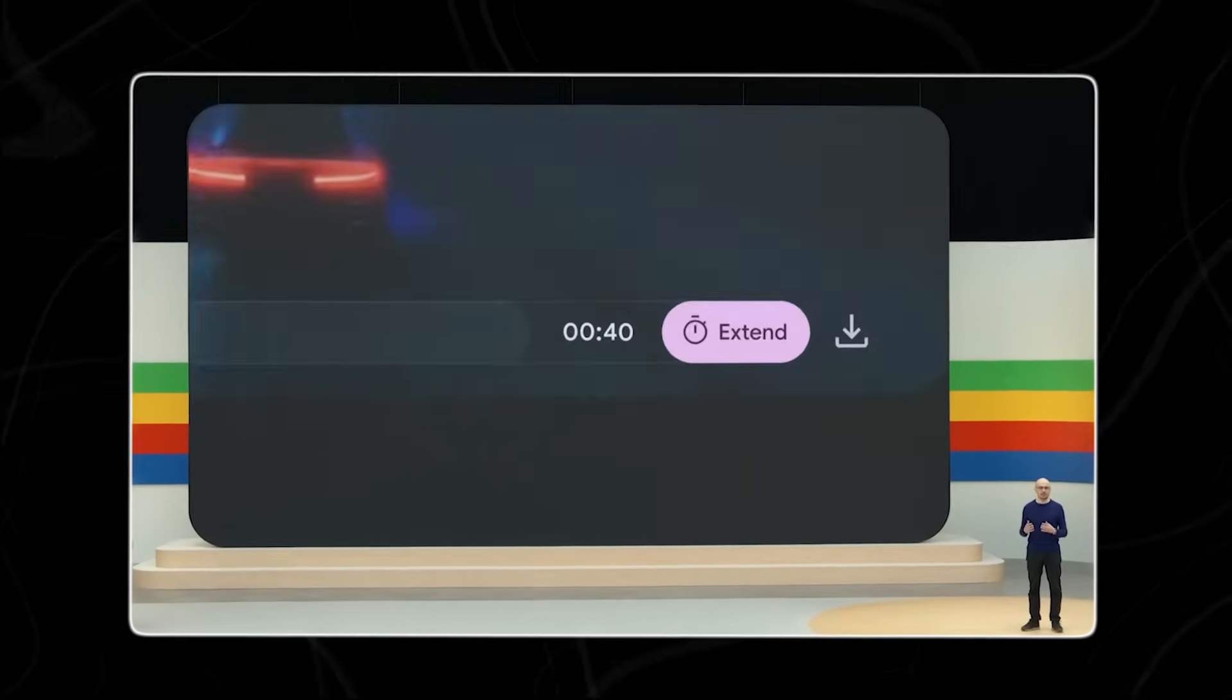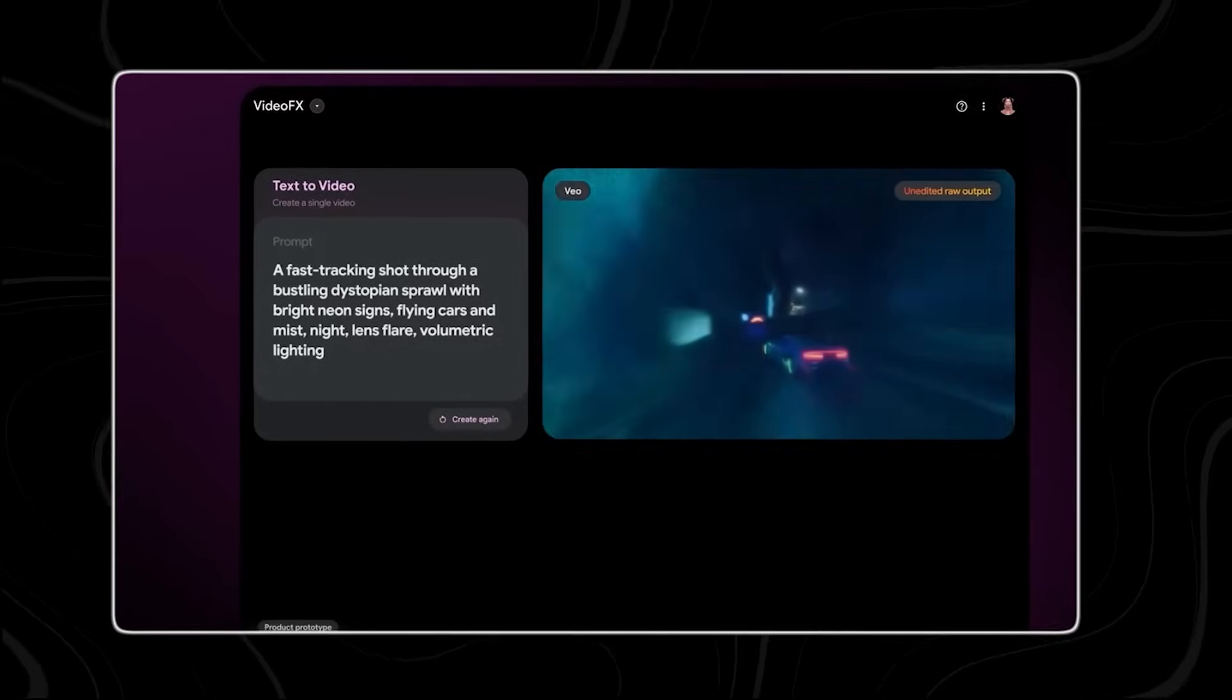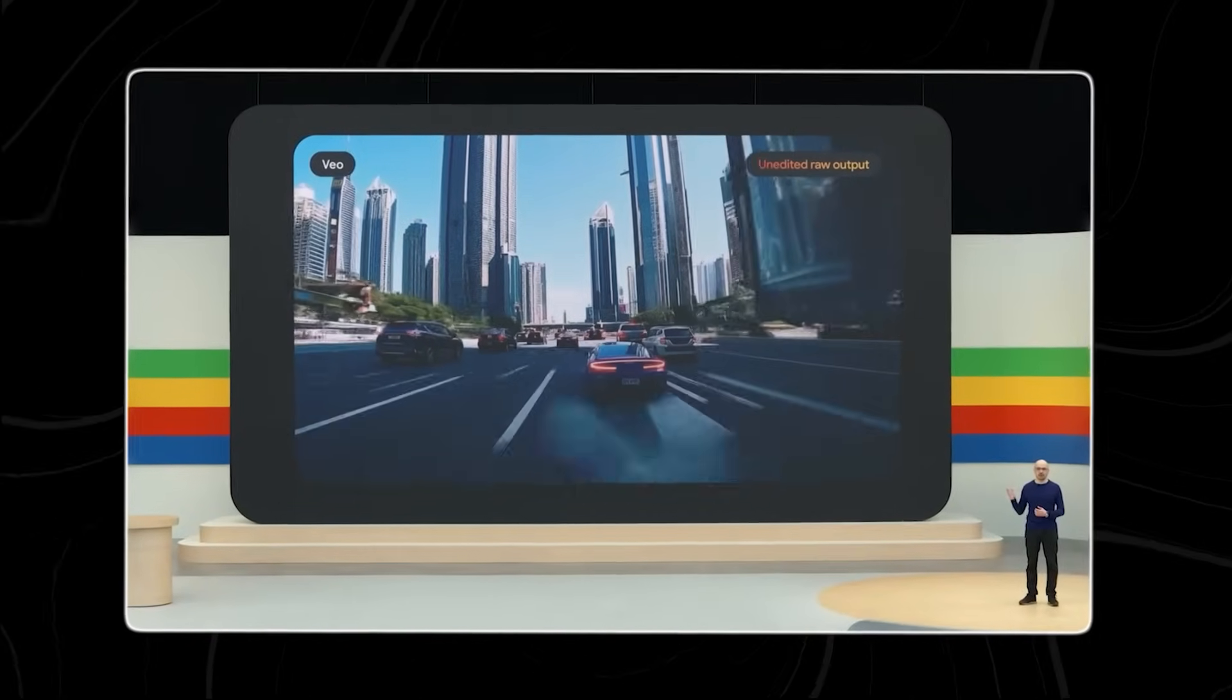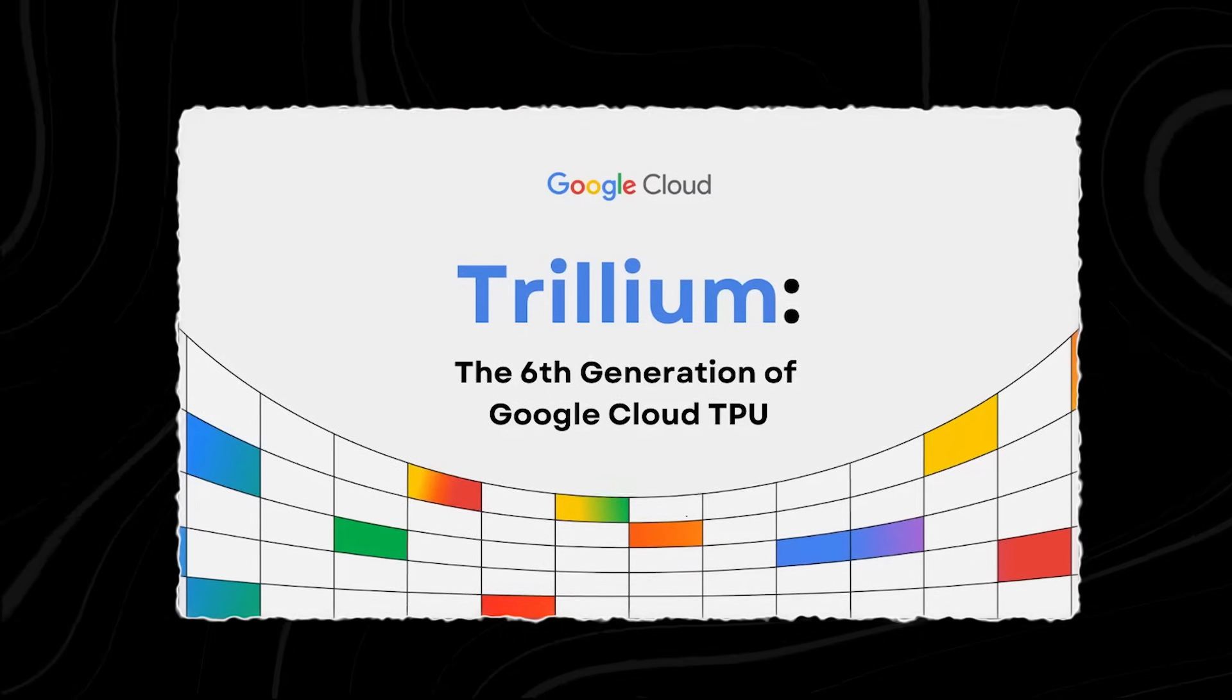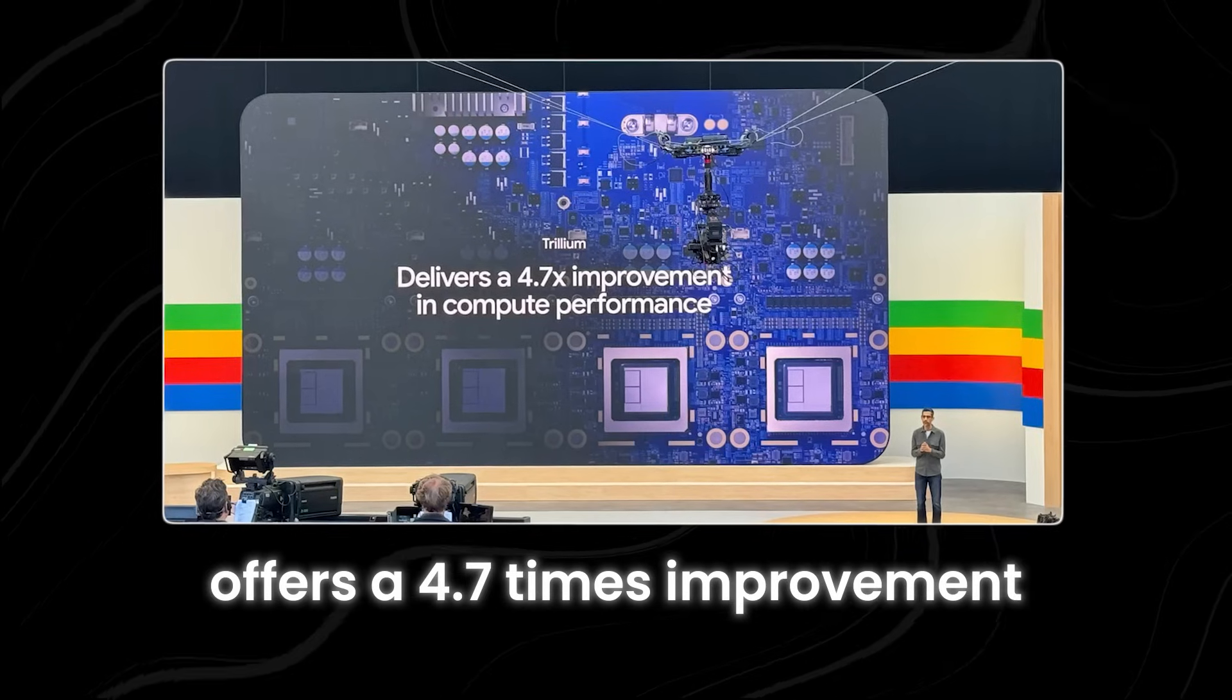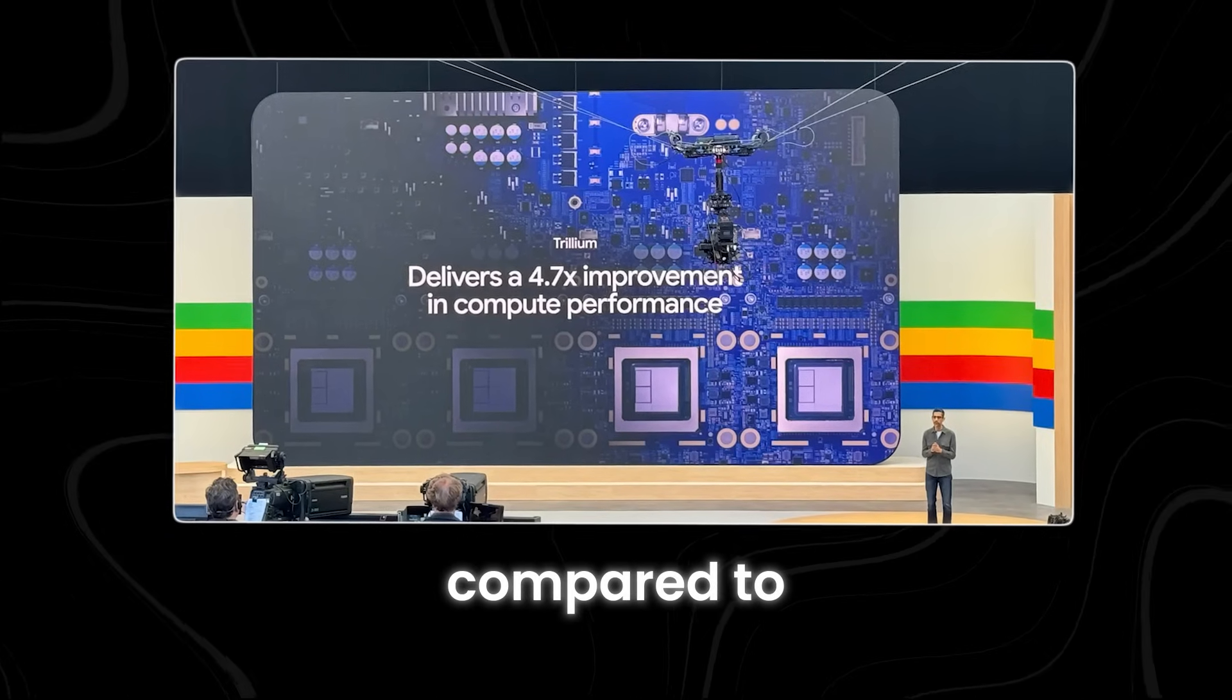You can use Veo in Google's new experimental tool called VideoFX. This tool explores features like storyboarding and generating longer scenes. It's not just about placing an object or subject in space. Veo also maintains consistency over time, making sure that elements stay true to the intended scene as the video progresses. Another exciting AI tool is Trillium, the sixth generation of Tensor Processing Units. Trillium offers a 4.7 times improvement in compute performance per chip compared to the previous generation. This powerful enhancement will be available to Google Cloud customers in late 2024.